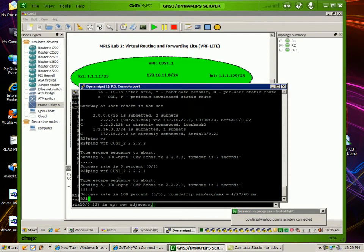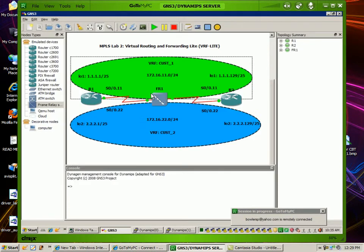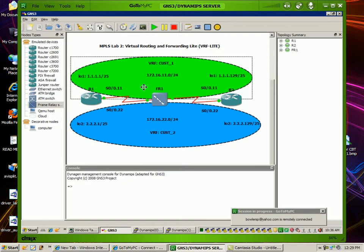And there you have it. That's our implementation of VRF Lite. We went over how to configure VRF Lite with static routing and both dynamic routing. We used EIGRP as a dynamic routing protocol.